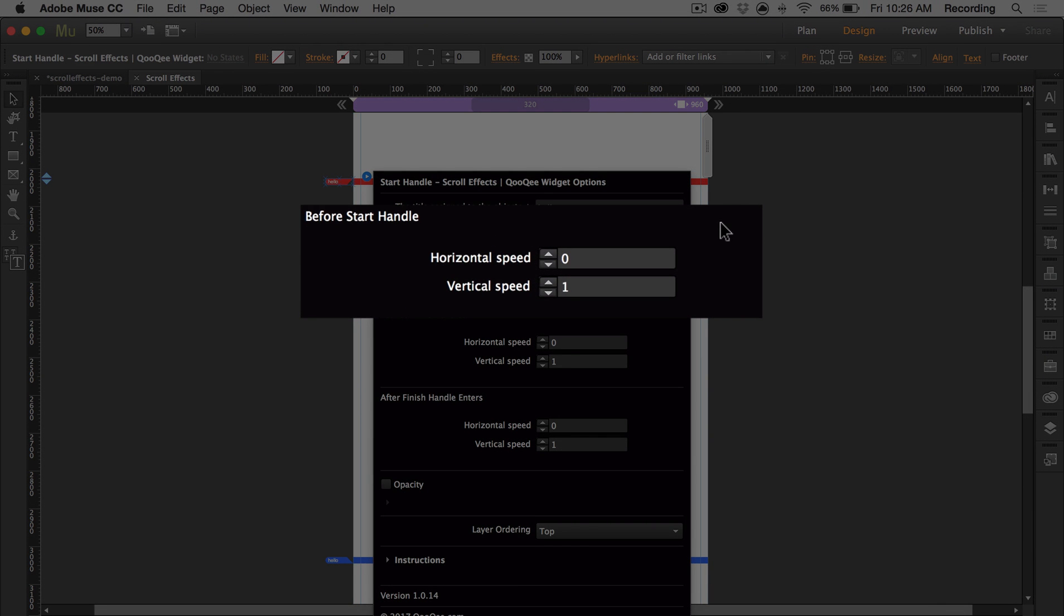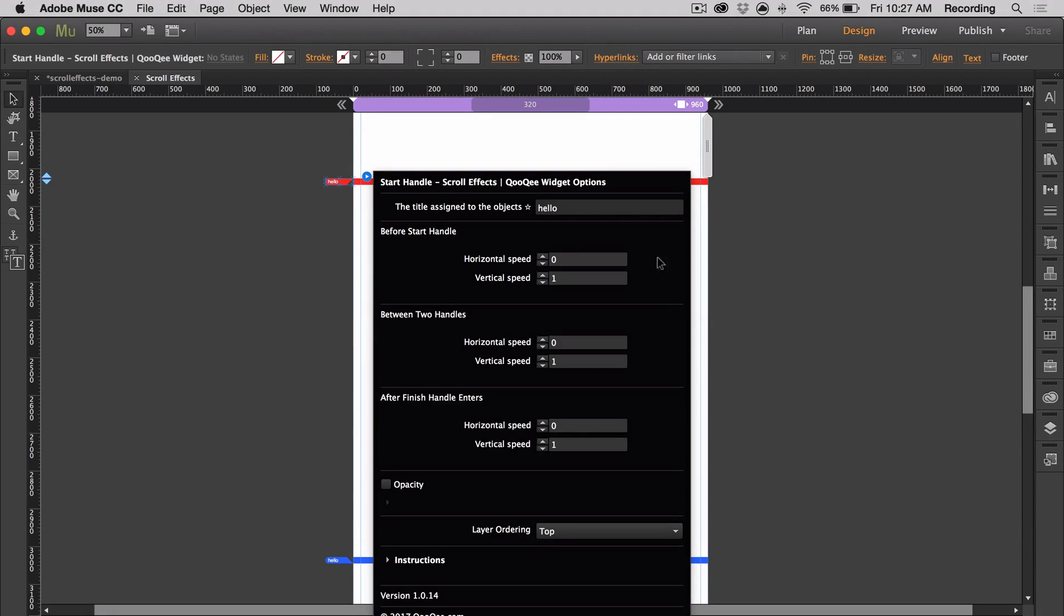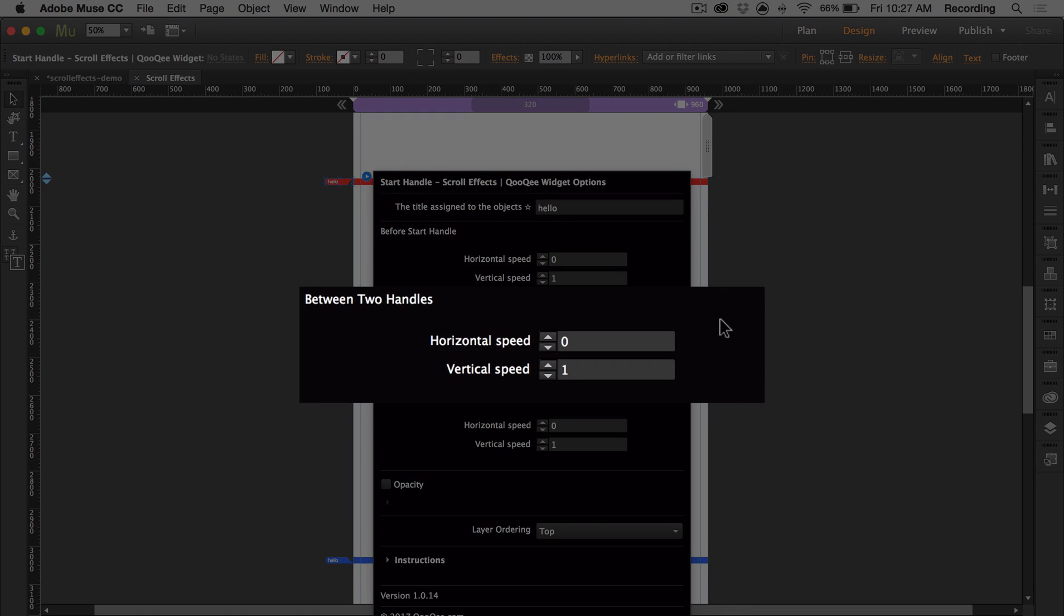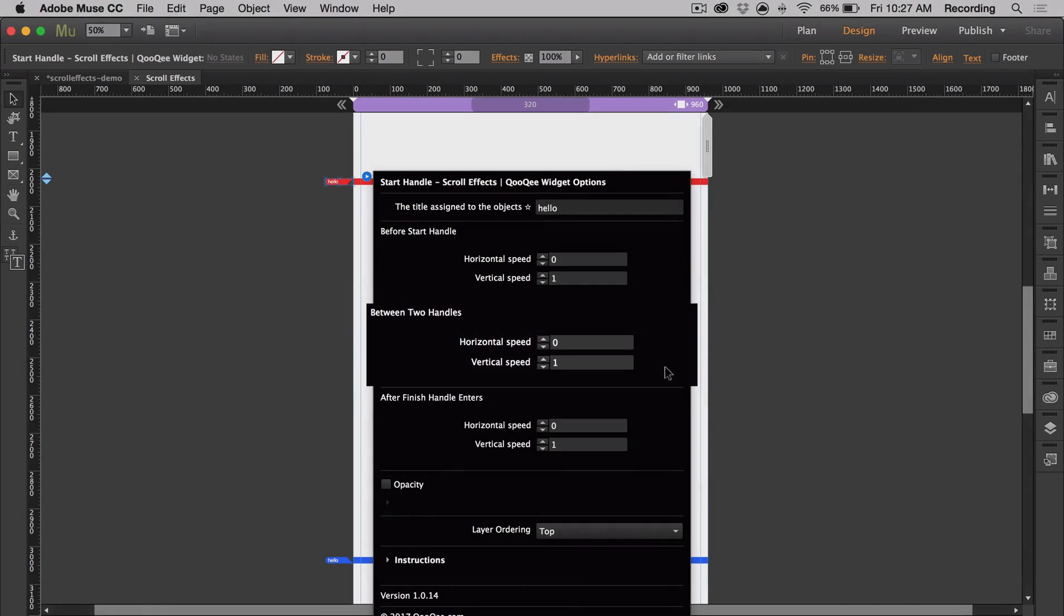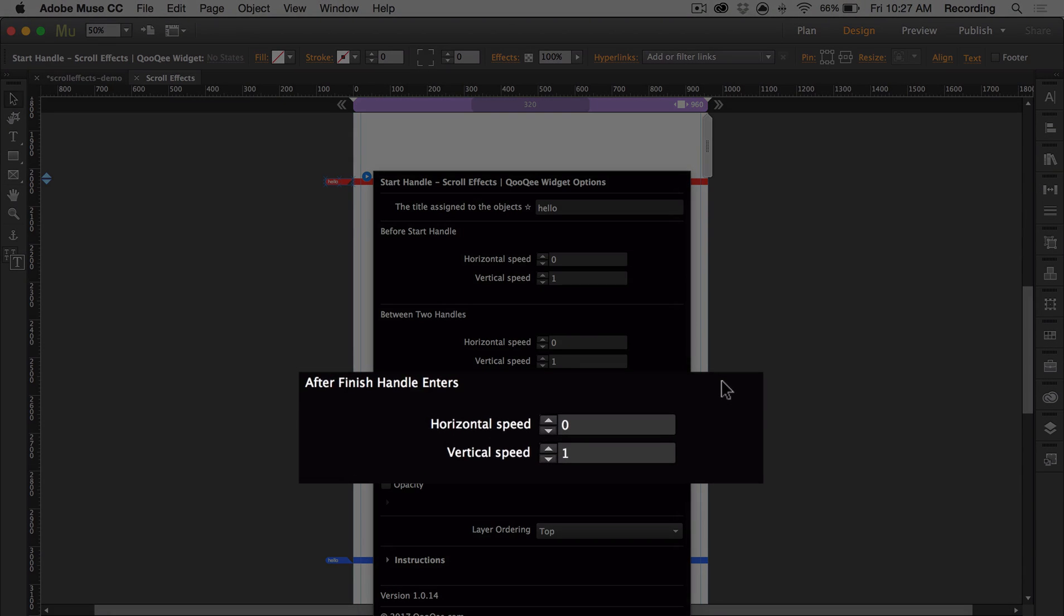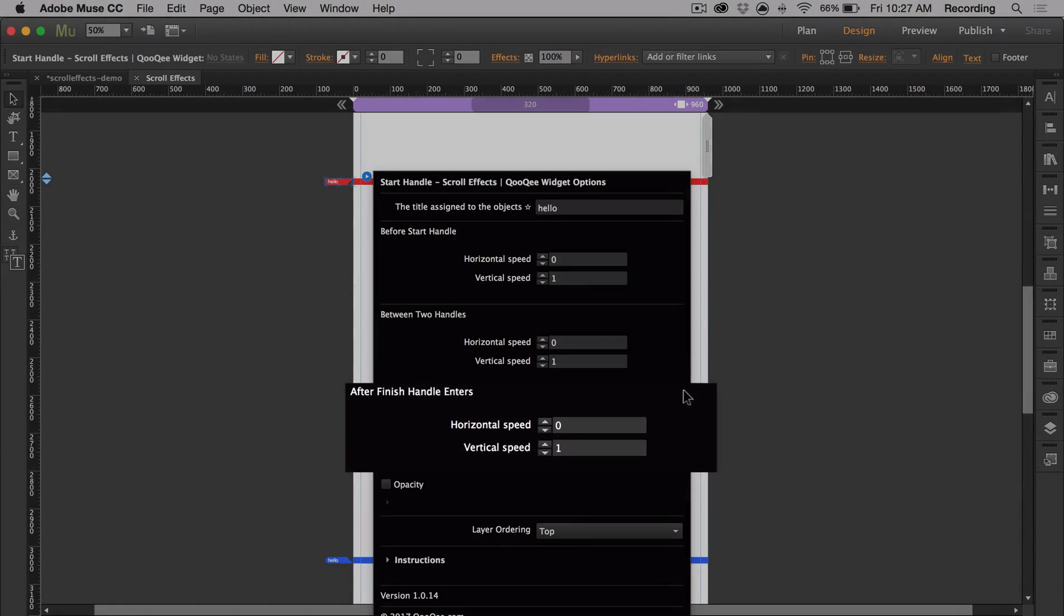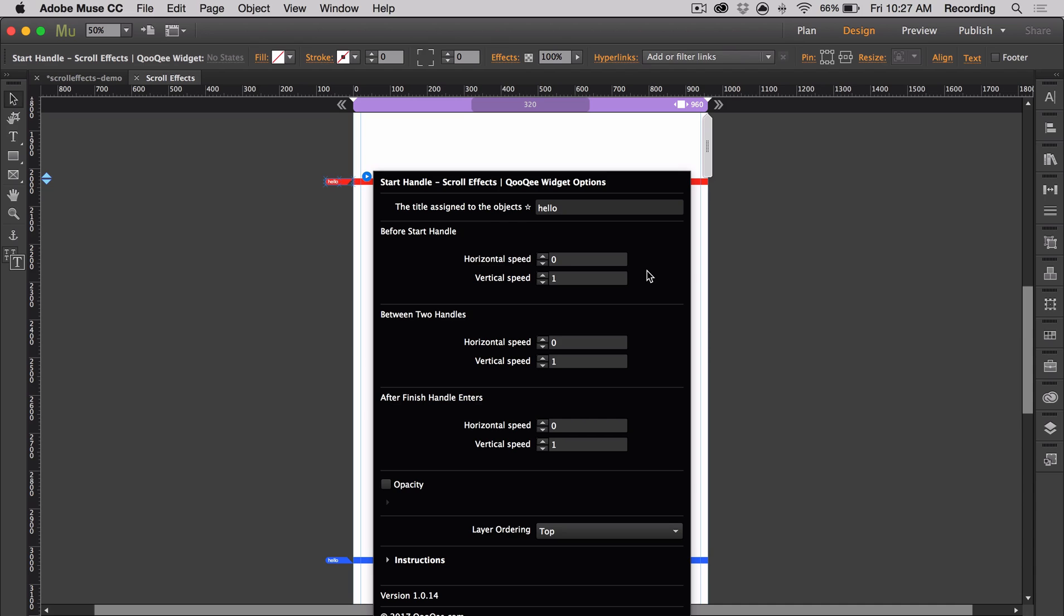This first section is when the start handle has not reached the top of the browser yet. Between the two handles is after the start handle has passed the top of the browser. And then after the finish handle enters is when the finish handle has entered from the bottom of the browser. For this effect, I want to move the object left, then make it stay in place for between the two handles.